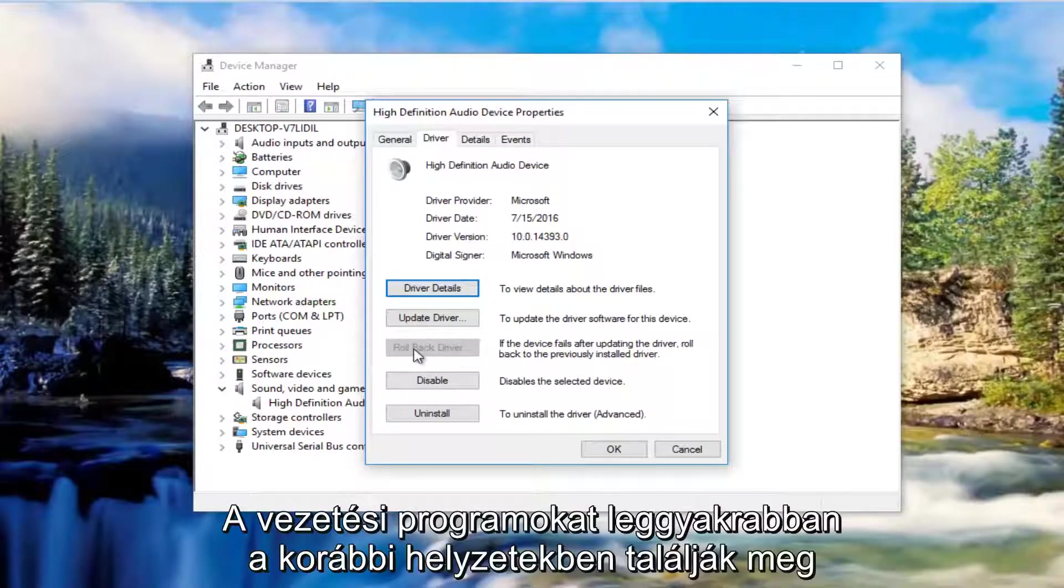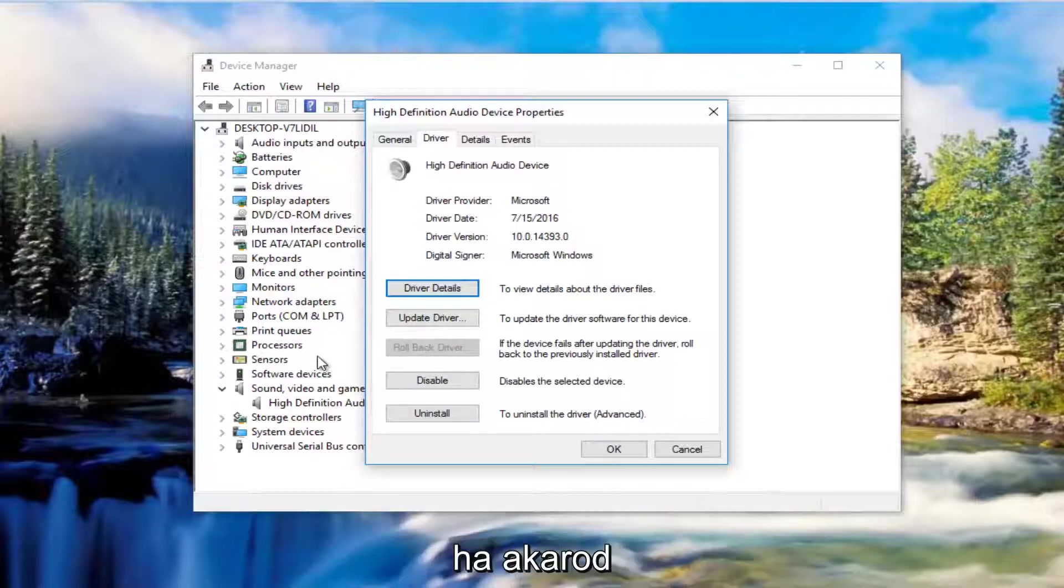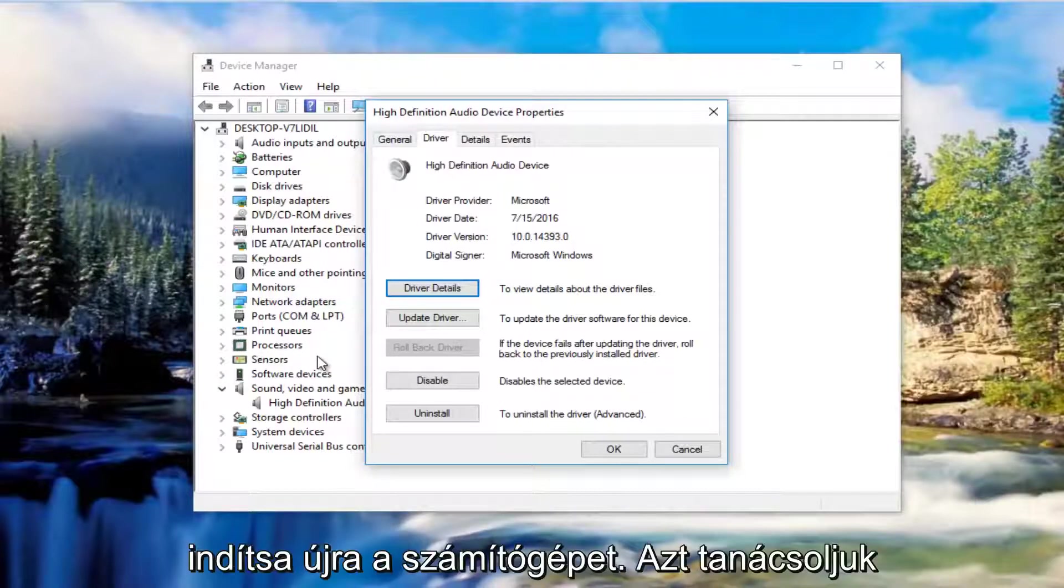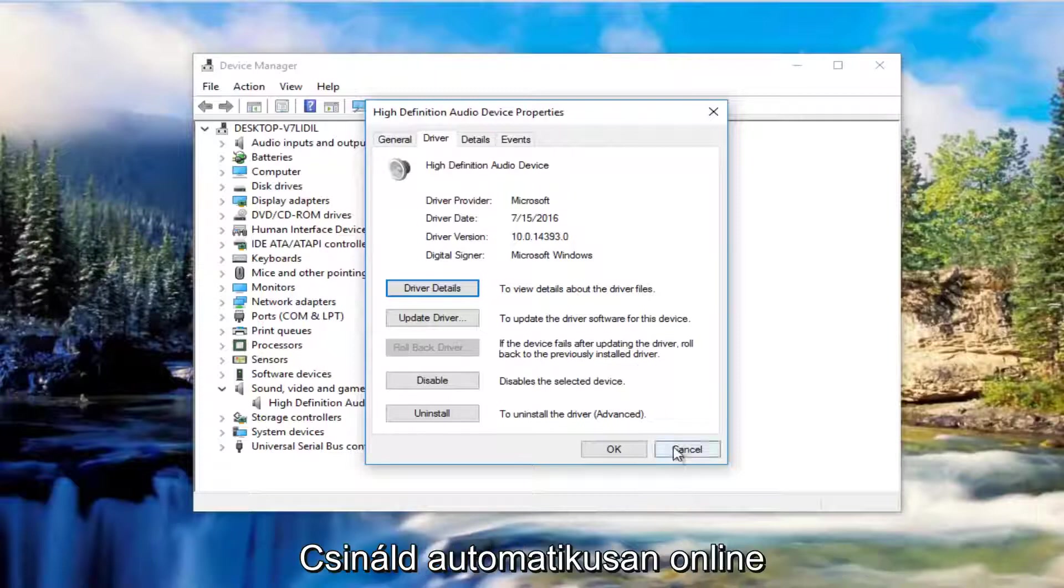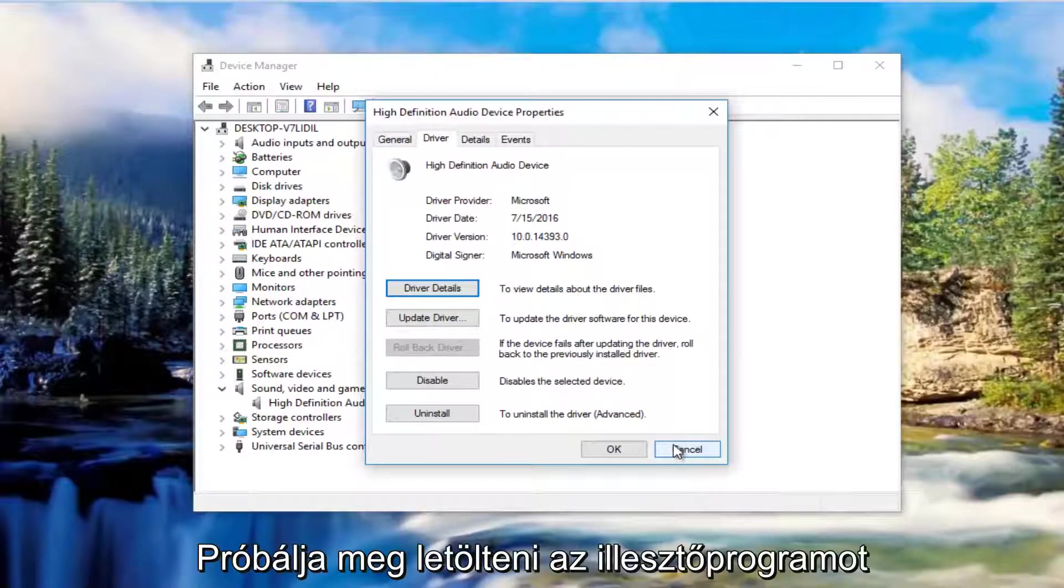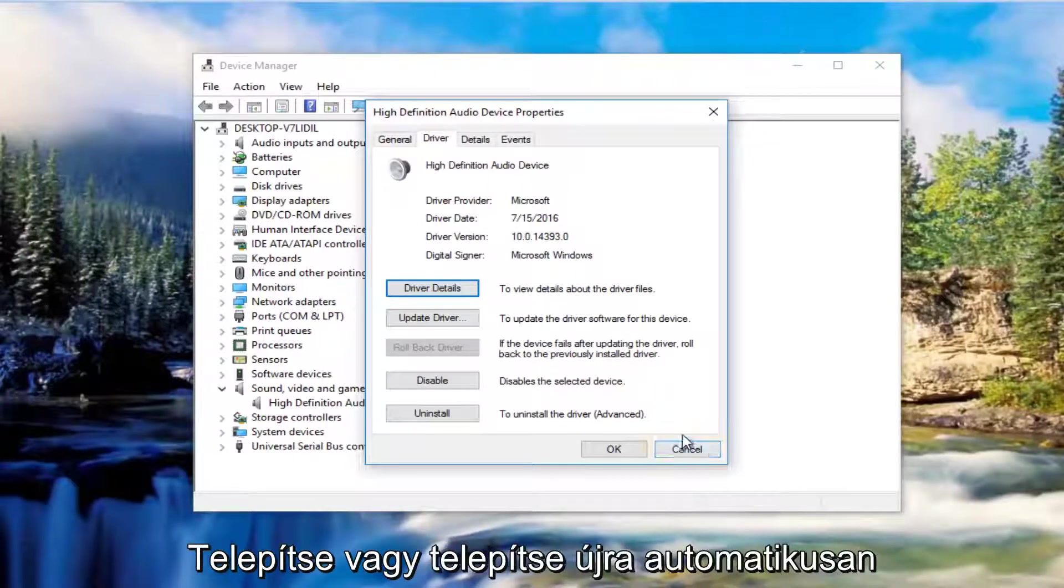meaning if you have the ability to select this rollback driver button, I'd recommend you roll back the driver to a previous state. You're likely going to be prompted if you want to restart your computer.